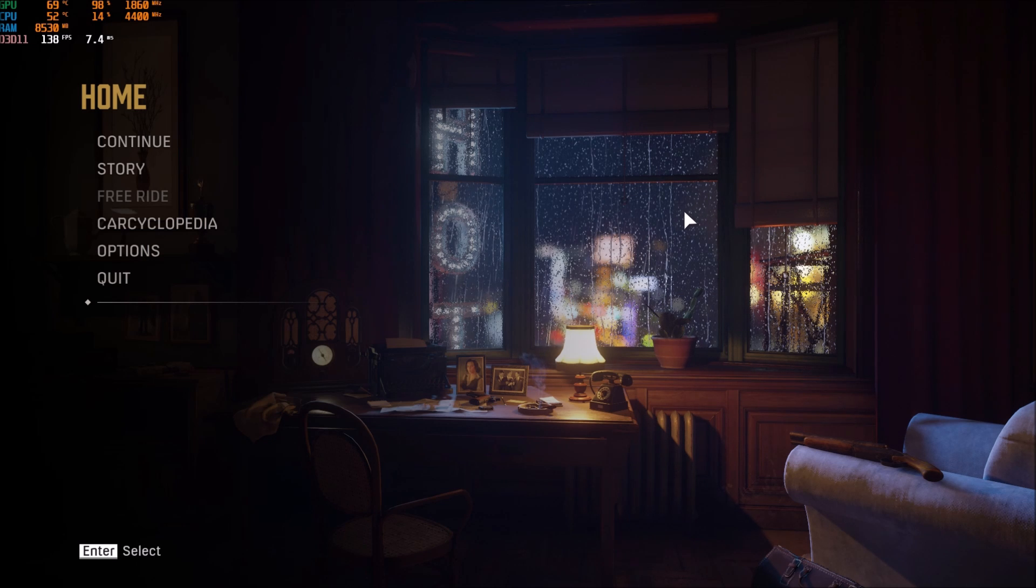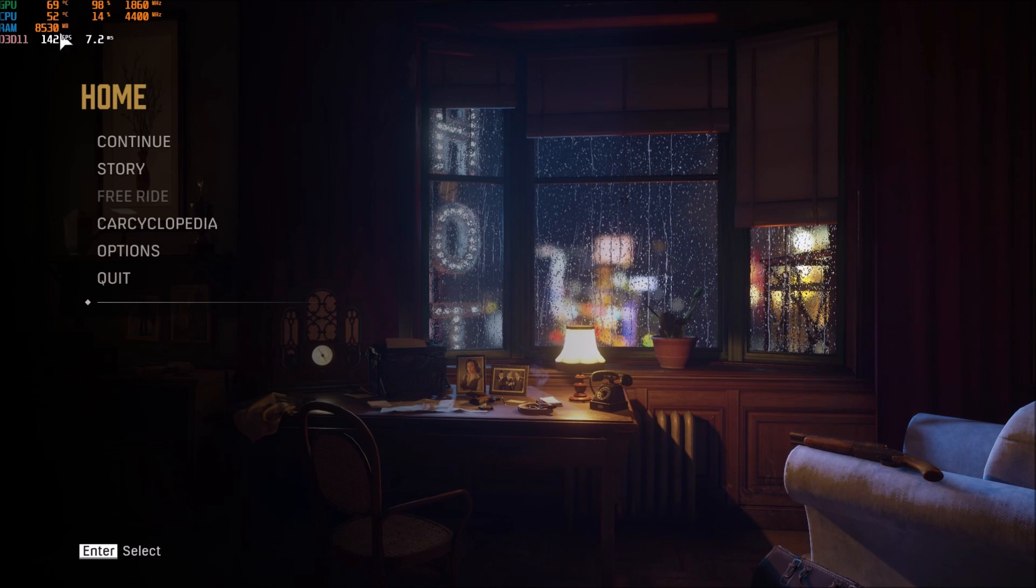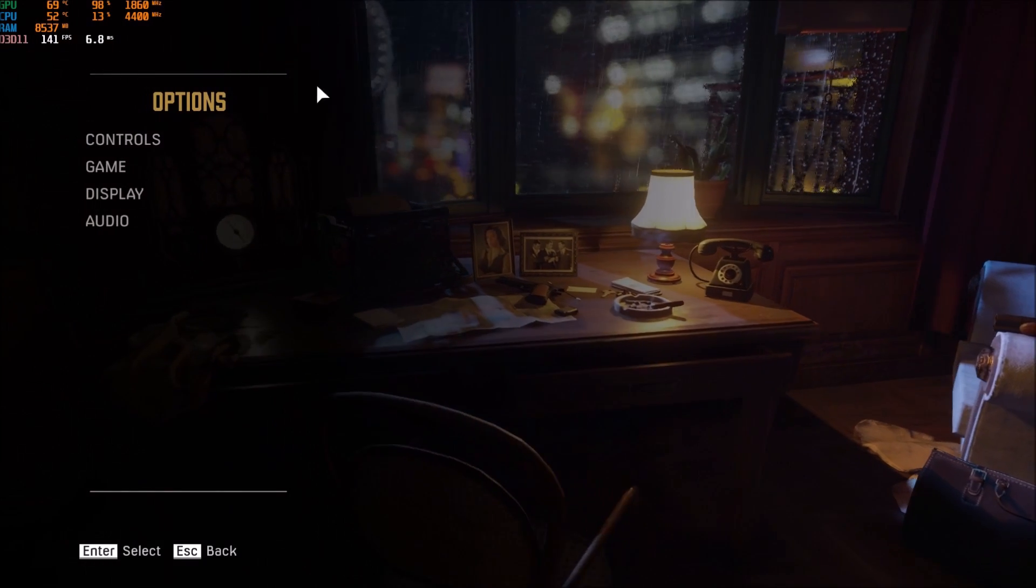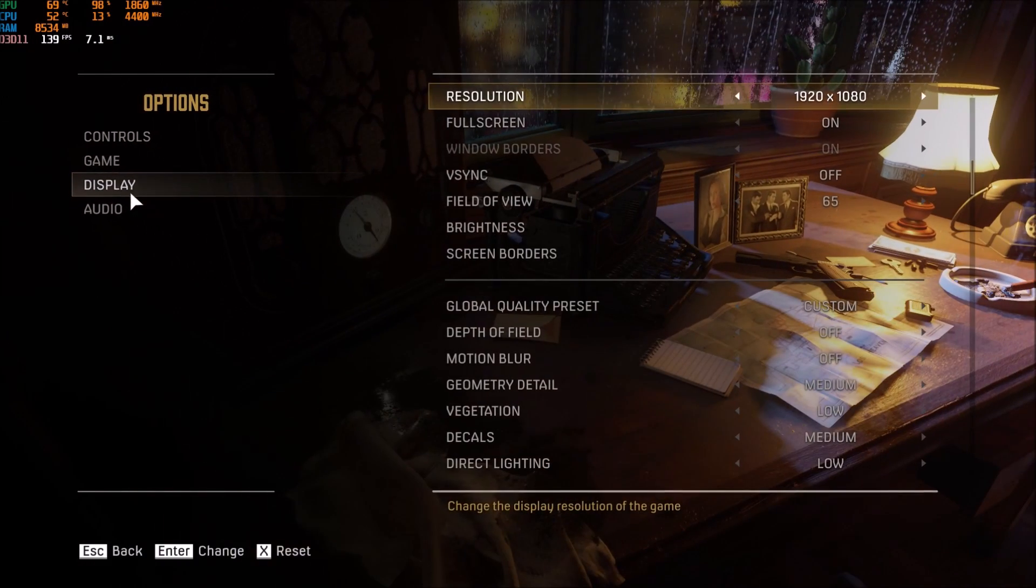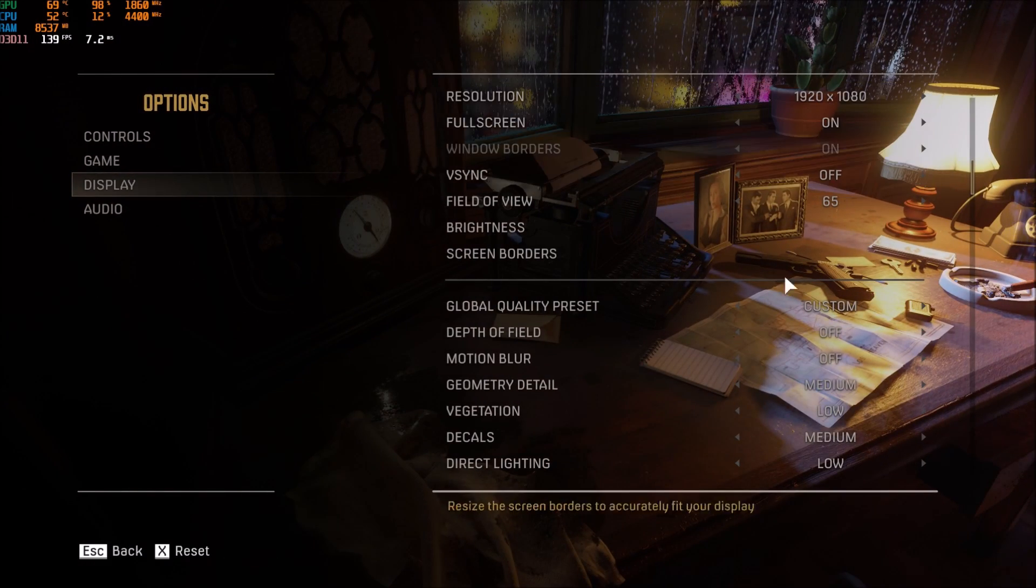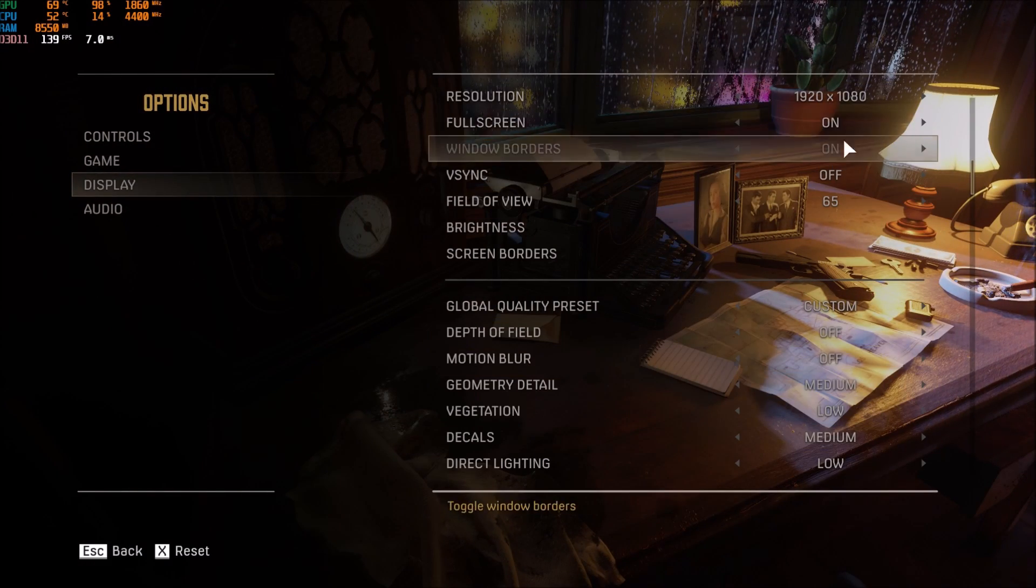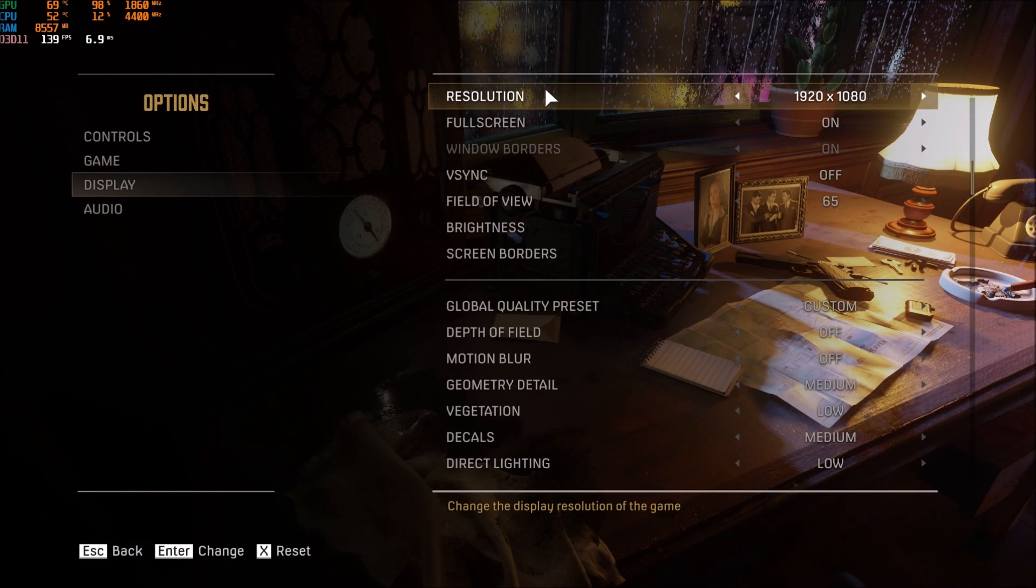So now the graphic parameters inside of the game. We need to go to option, after that display, and this is pretty much where you can change your stuff.